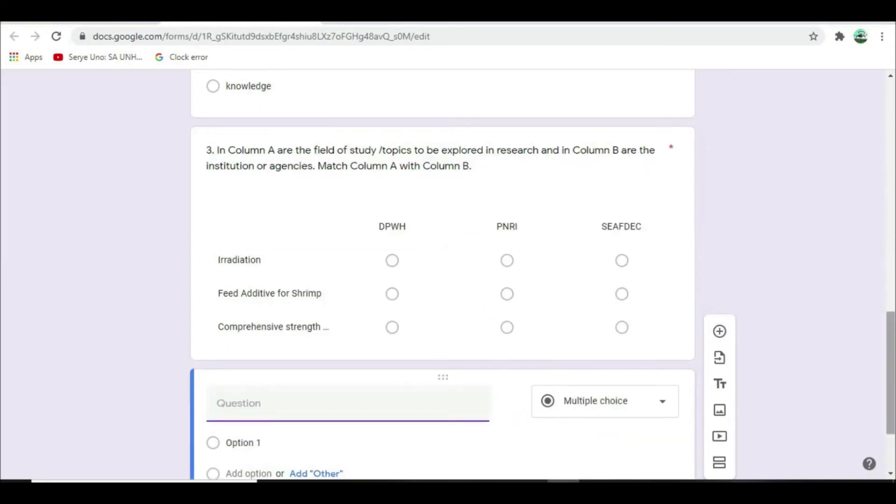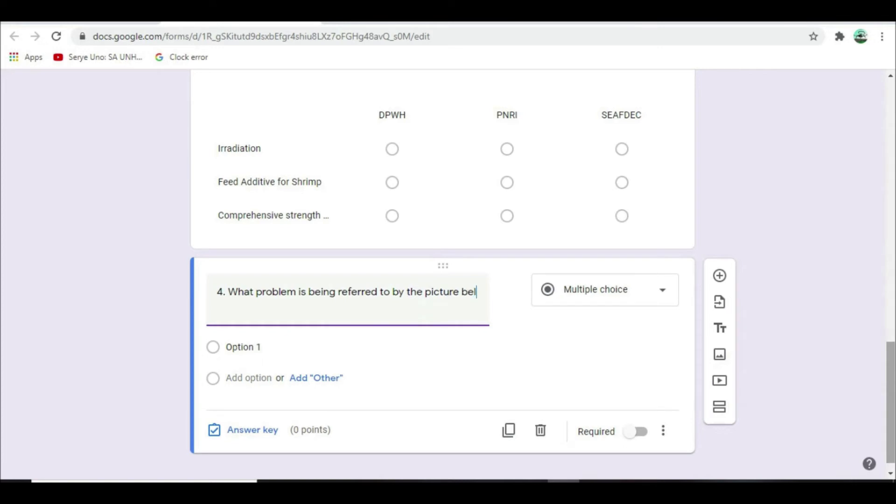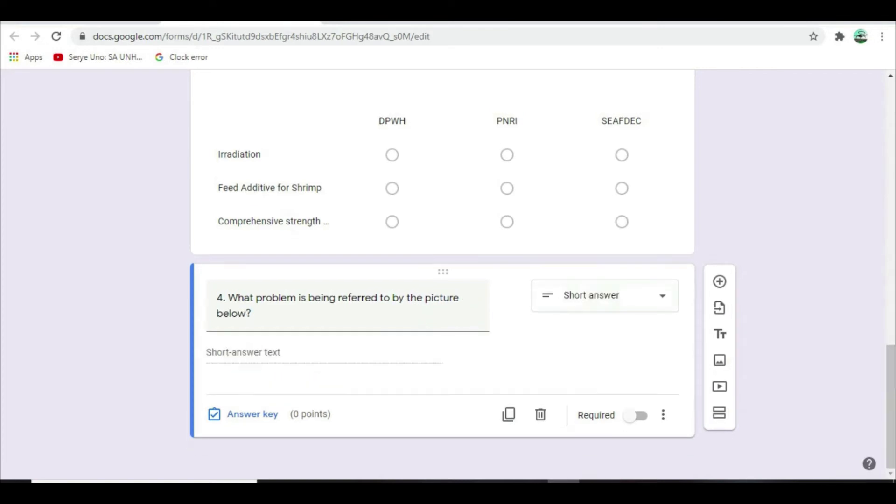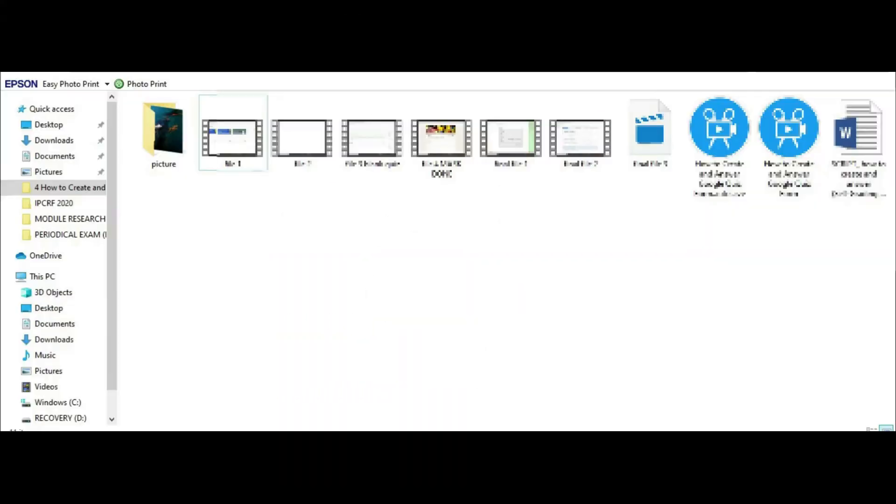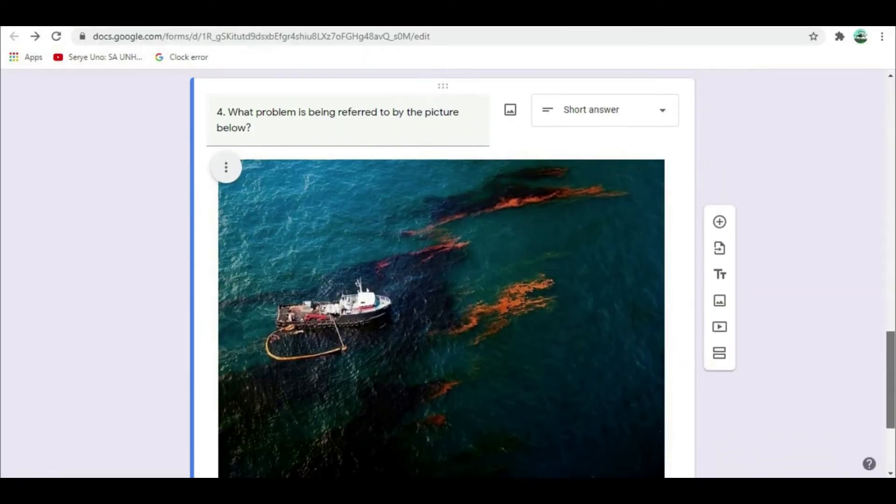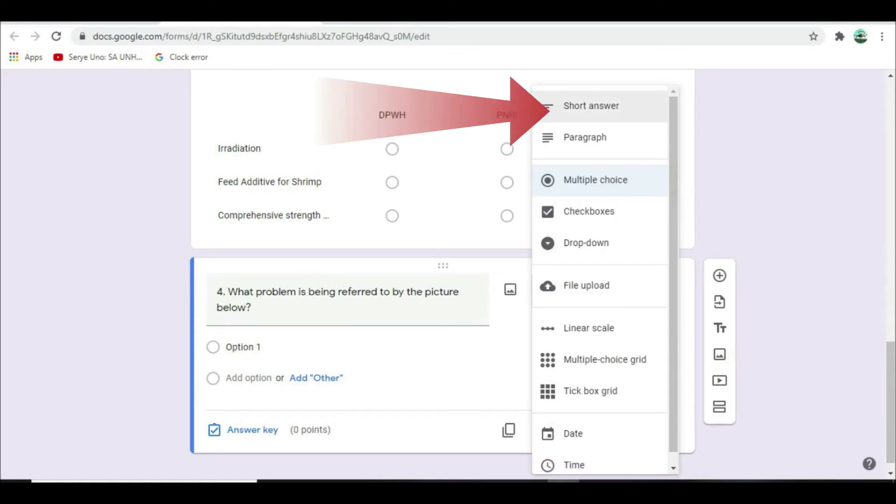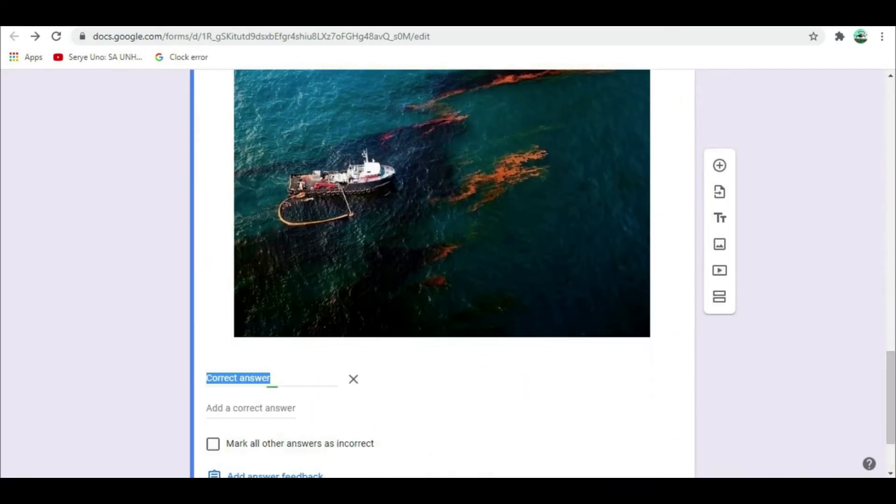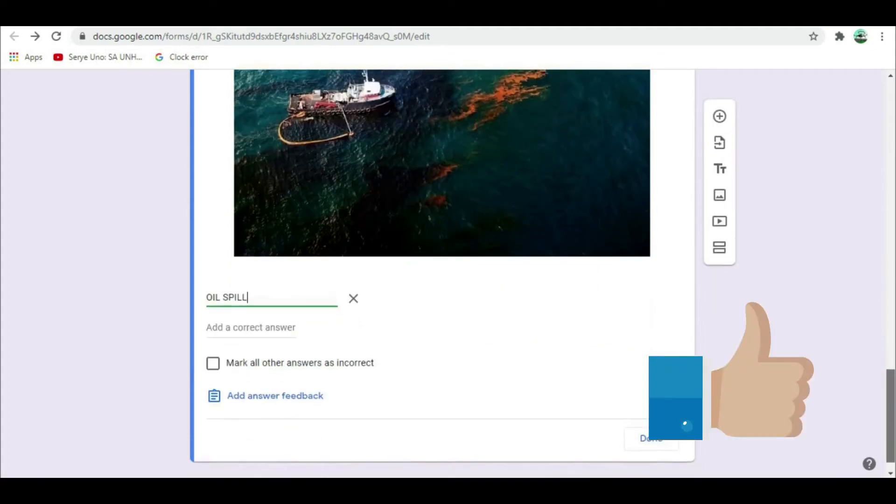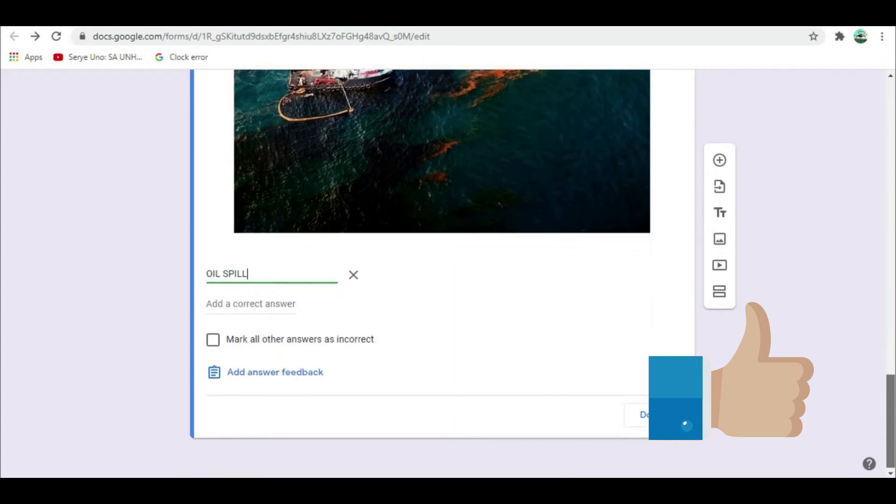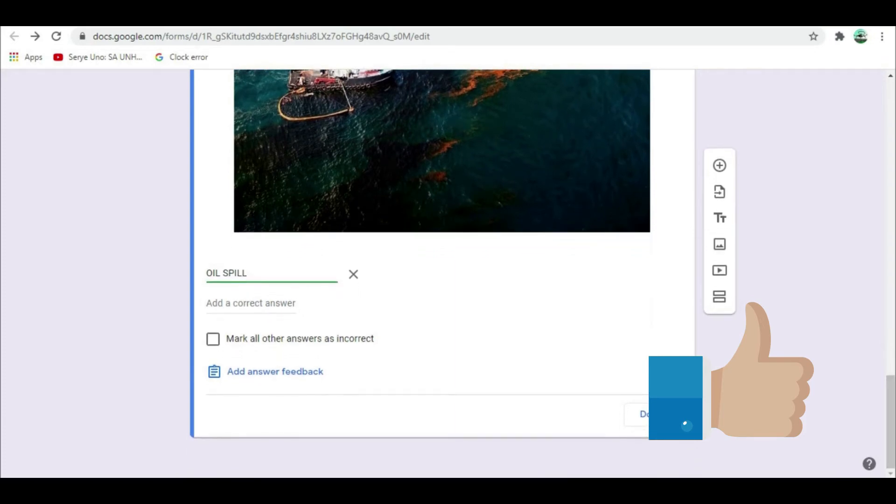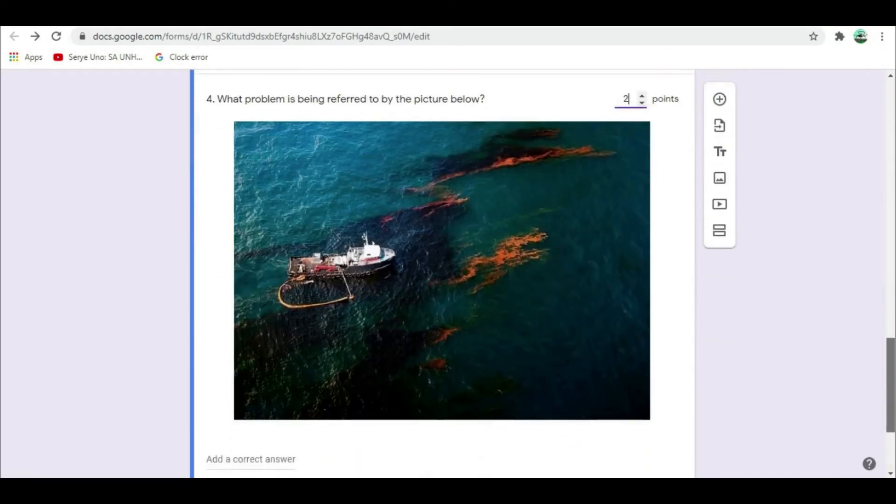Let's have short answer question for number 4. In the untitled question type, what problem is being referred to by the picture below. Since we need to upload photo for this question, click this photo icon and click browse. Select the desired photo, open, then wait until uploading is done. Select short answer, click answer key, and type oil spill. Note that oil spill must be in capital letter as stated in the instruction. Assign point. Choose two points.